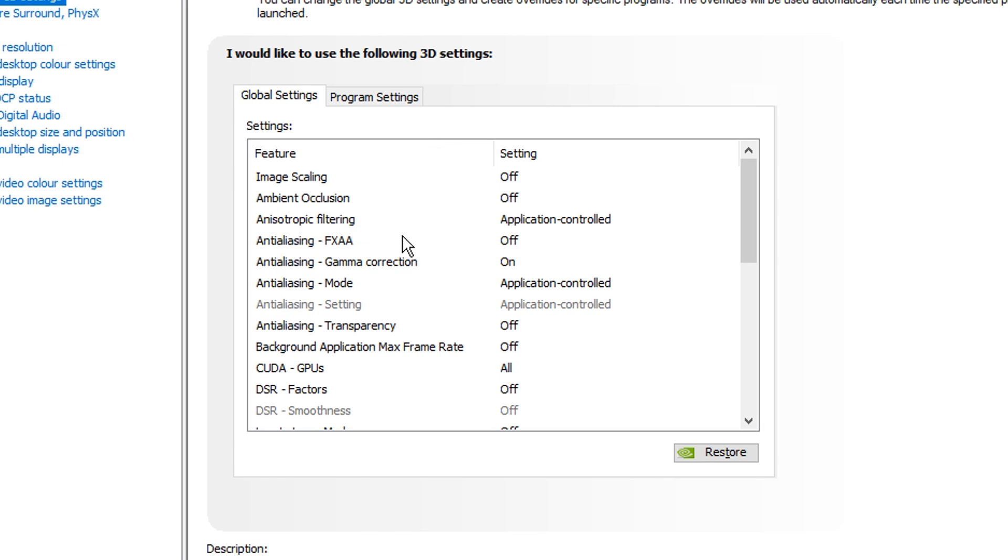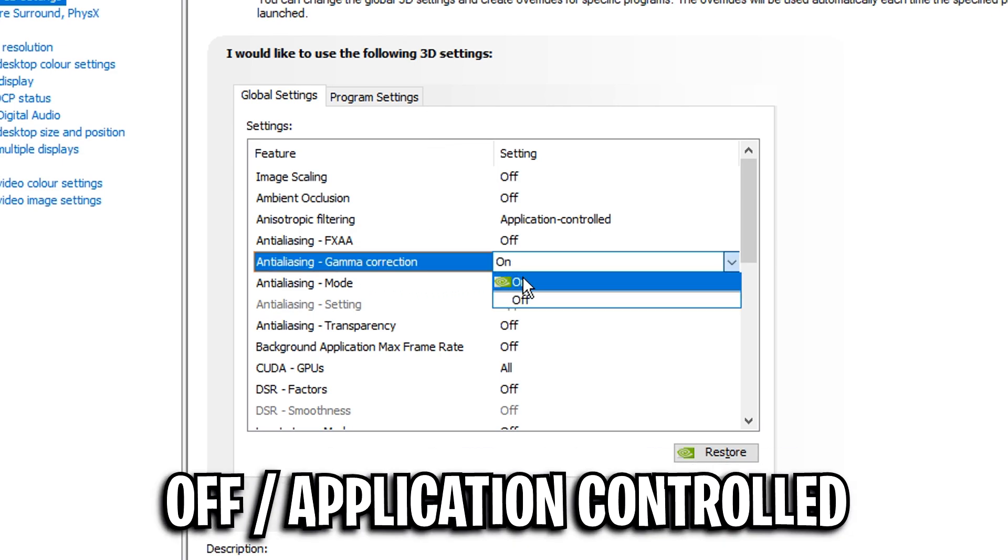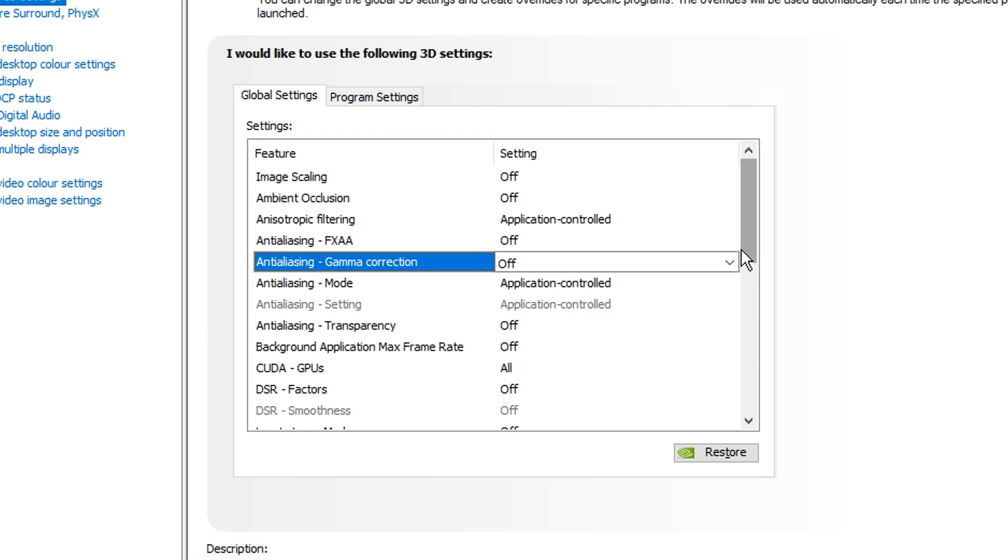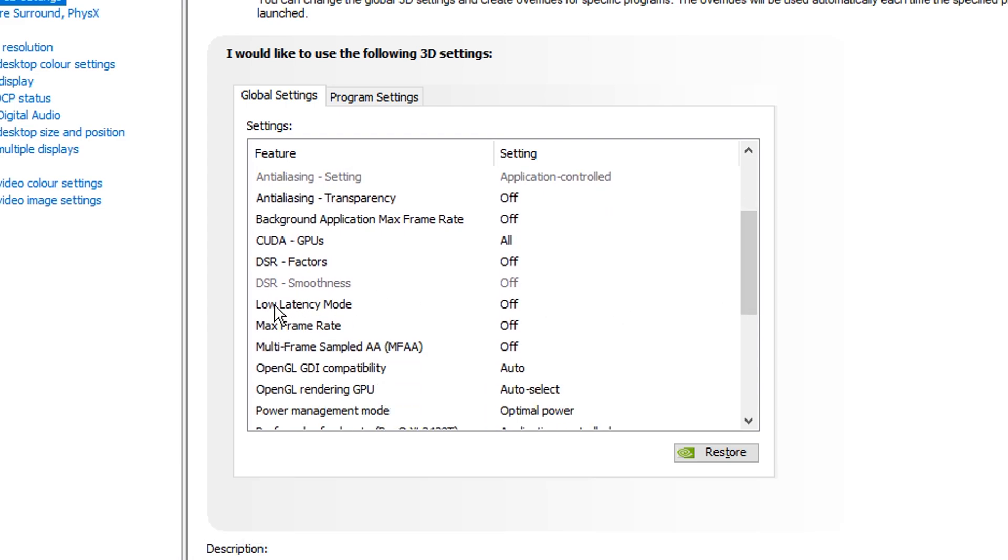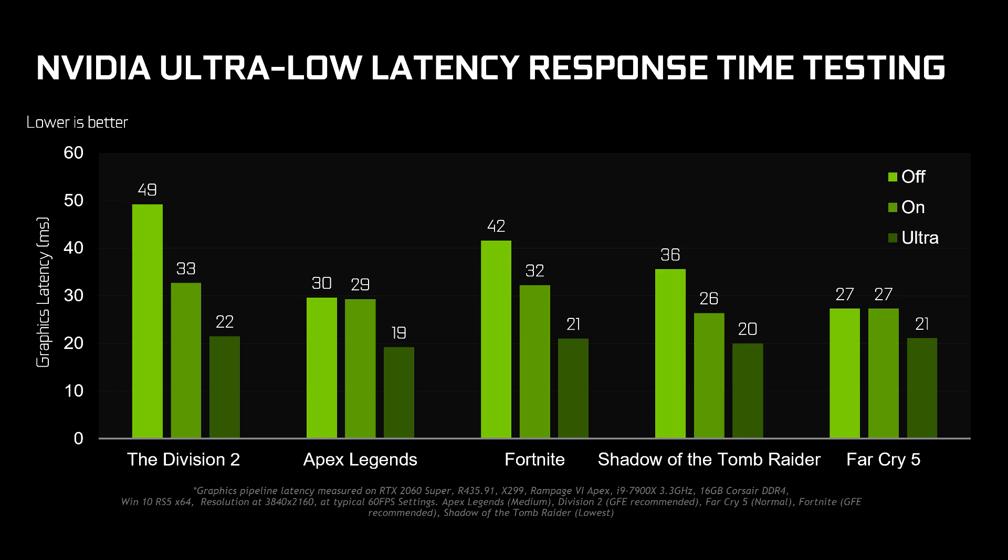For the first few settings you want to make sure that all of them are set to off or application controlled, all the way down until you get to low latency mode.